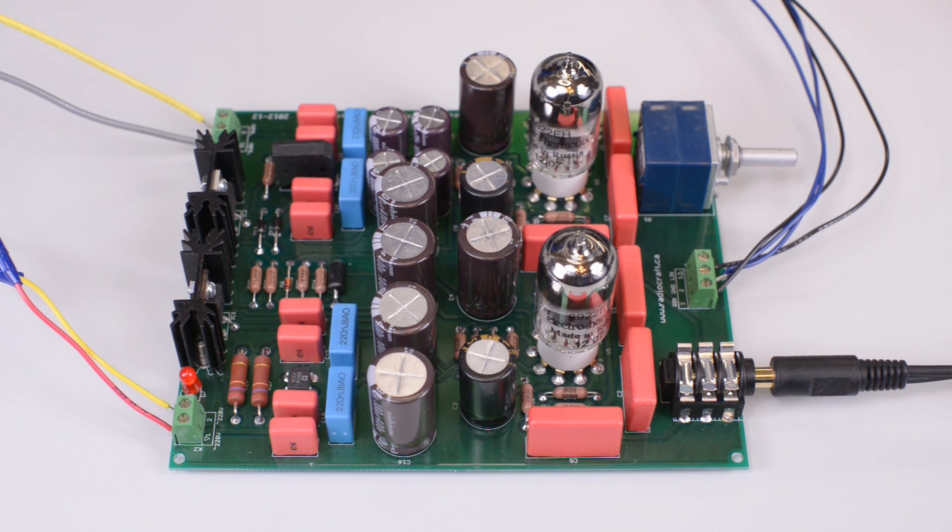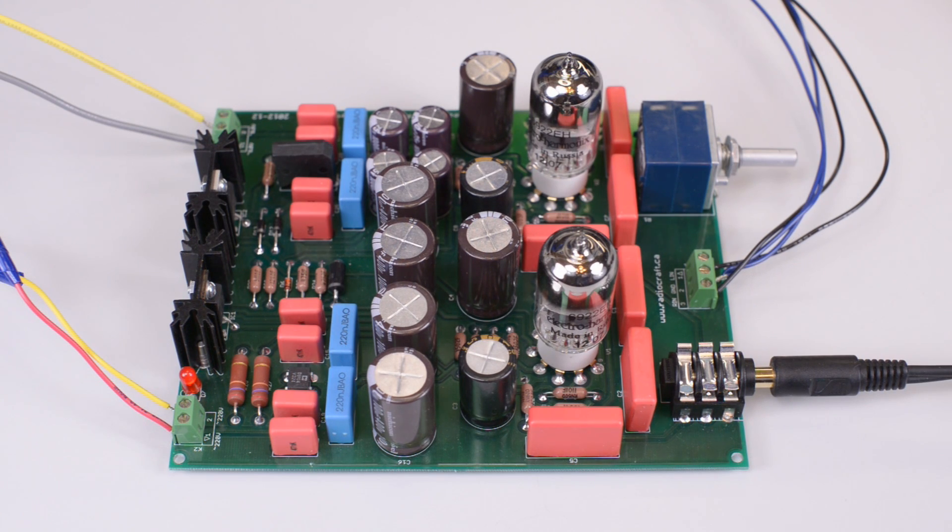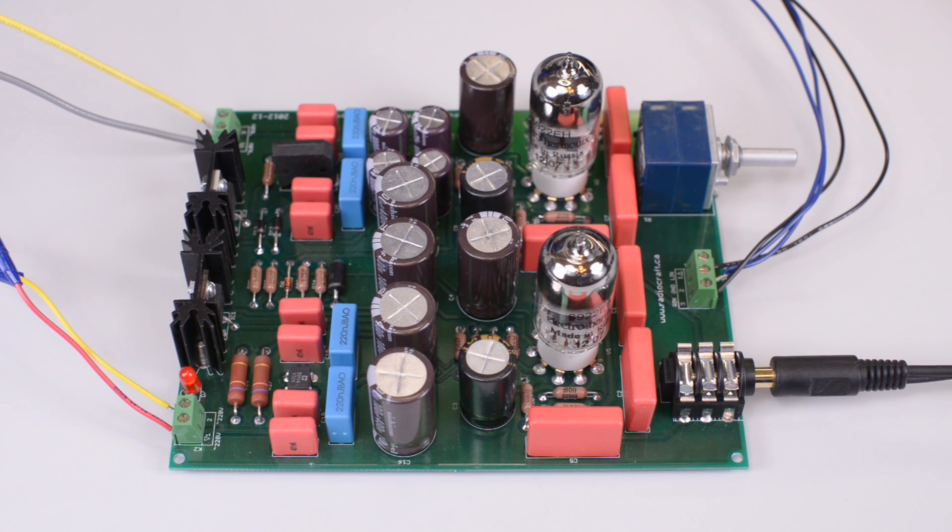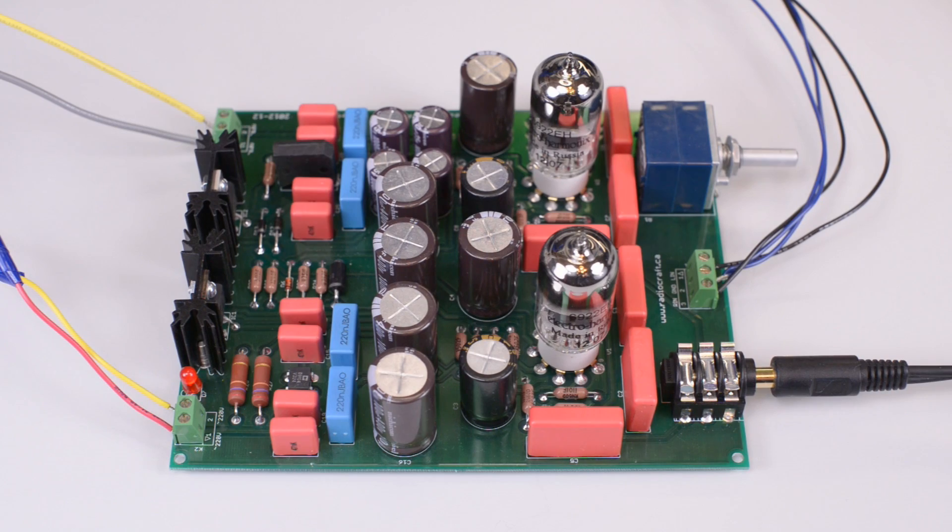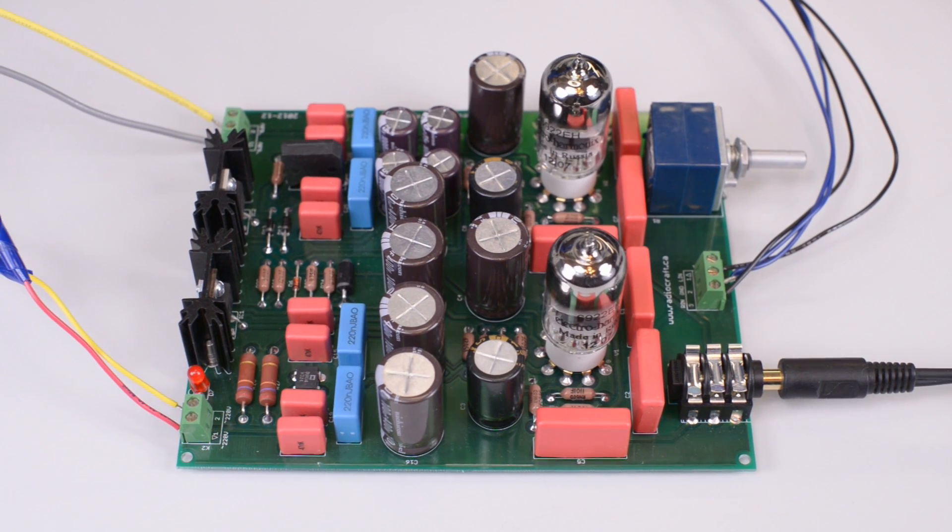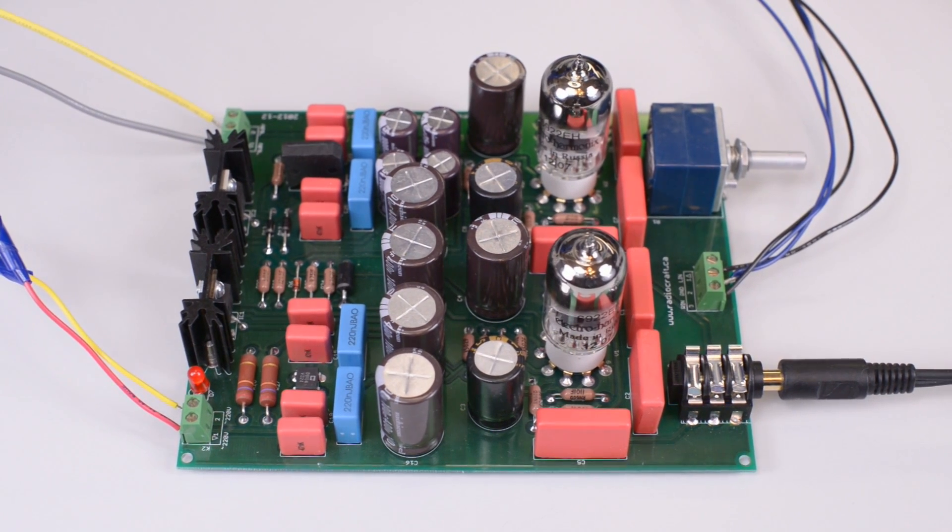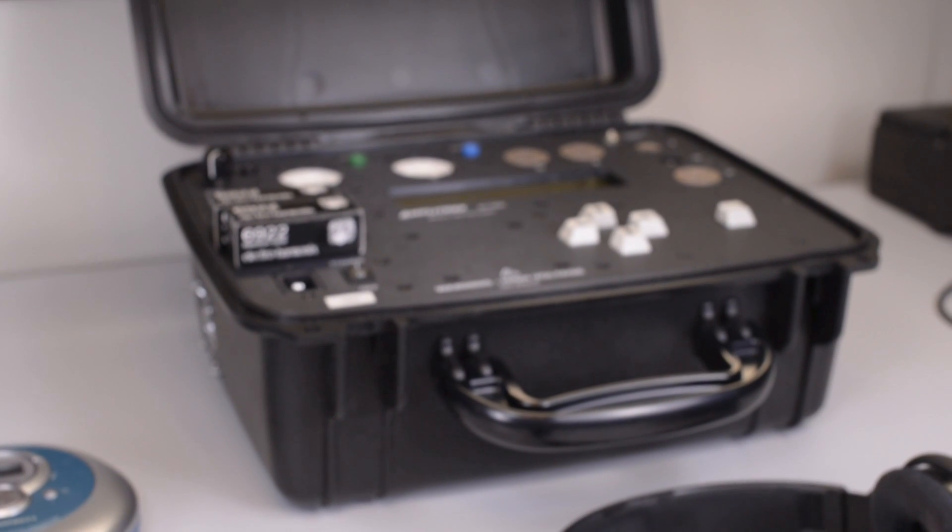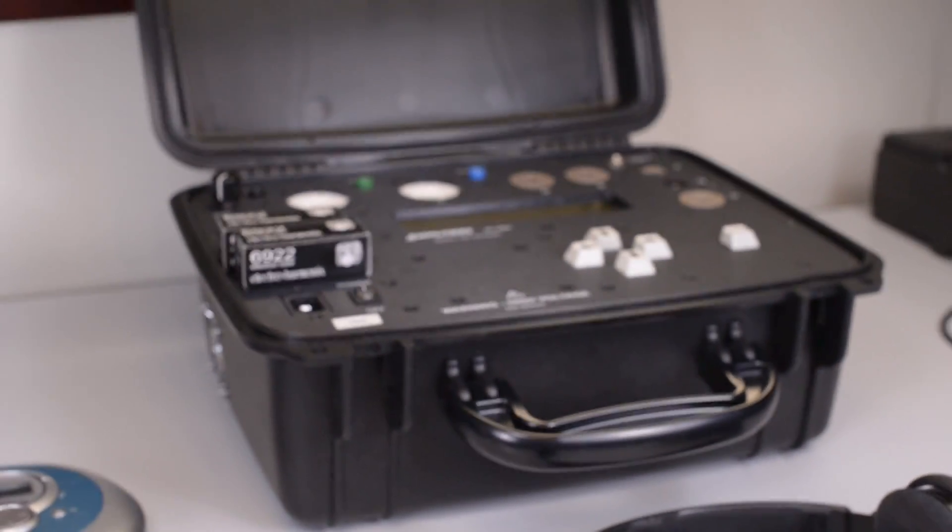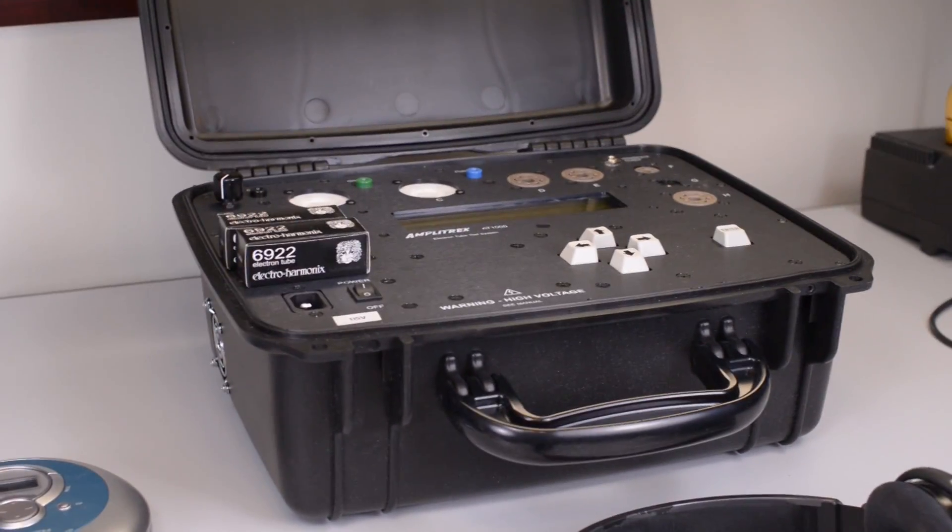Corvette is a pure Class A headphone amplifier and employs two 6922 tubes manufactured by Electro-Harmonix. The tubes are matched with the aid of an Amplitrex tube tester and a computer.